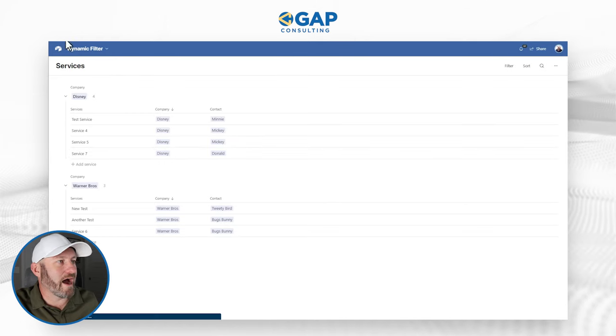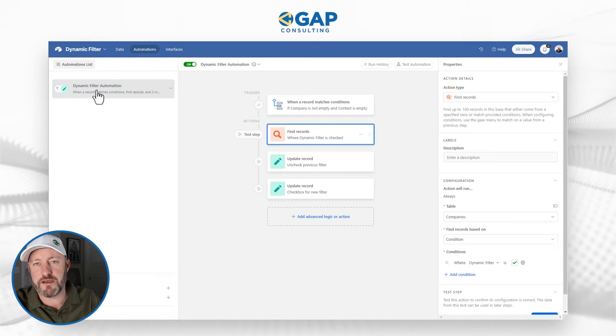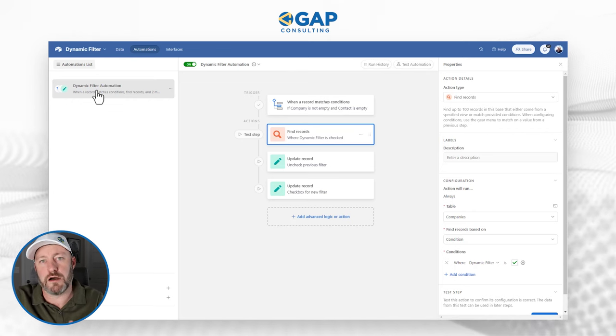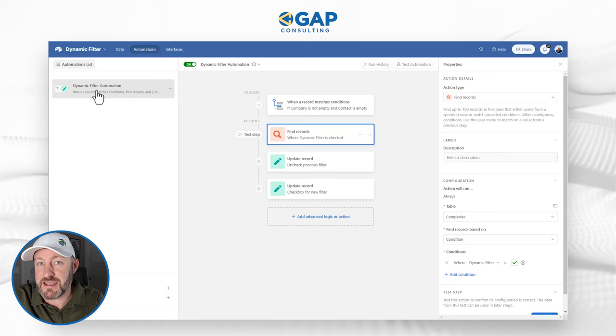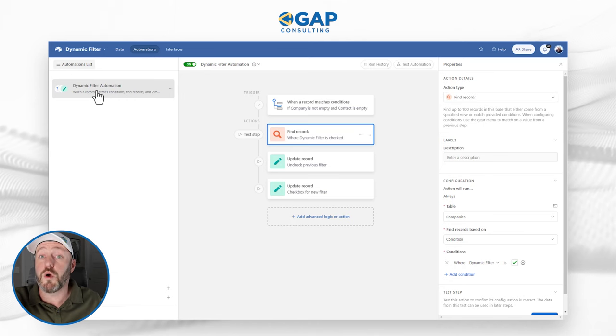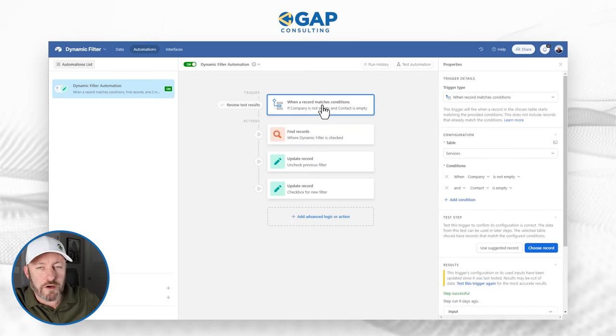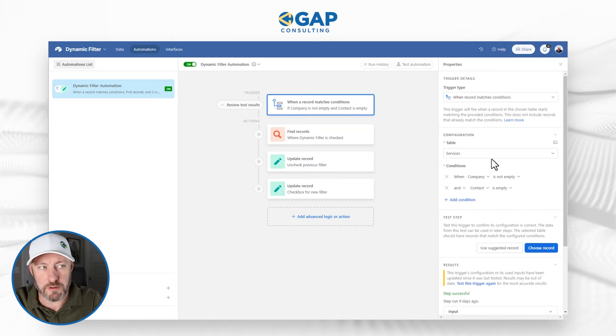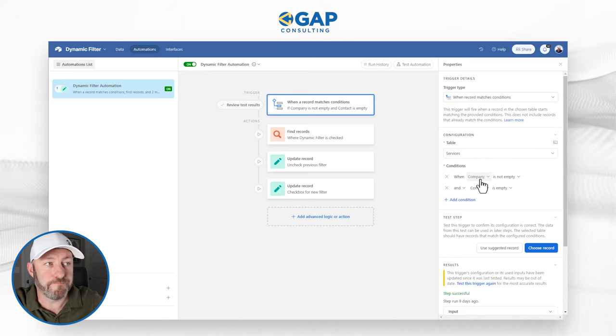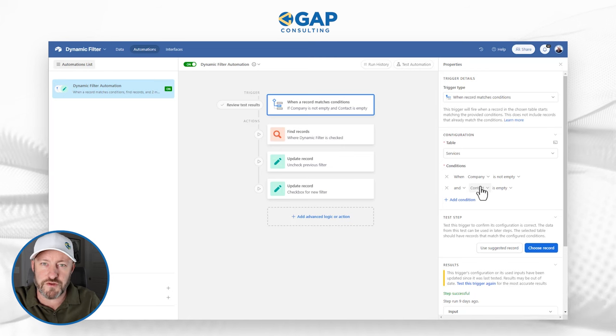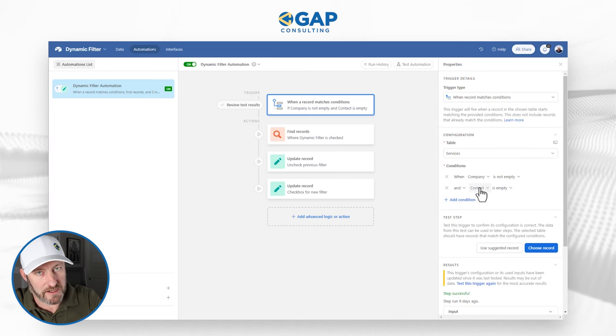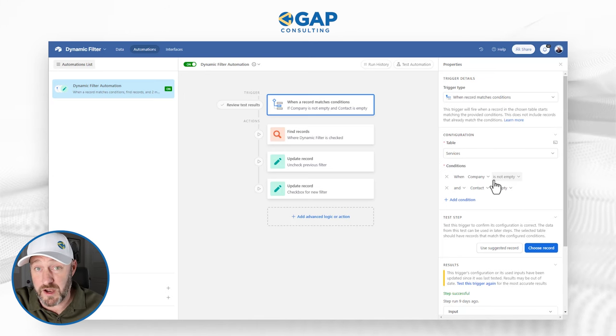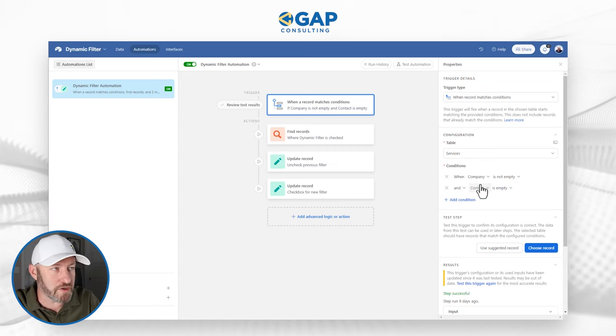Going back now to our previous screen. This is the data. I can flip into automations. And here inside of automations, I have my dynamic filter automation. Now it requires that you have the schema that I've already outlined. We have the company checkbox, company gets assigned first, then we look it up back inside of our contacts. And we also pass the record ID from the company all the way down to the service, wherever we're adding the new record. So what's it look like? Here it is step by step. A record matches conditions. What are those conditions? First and foremost, we're creating a record in the services table. Second requirement is the company exists. The company is not empty. Third requirement, contact is empty.